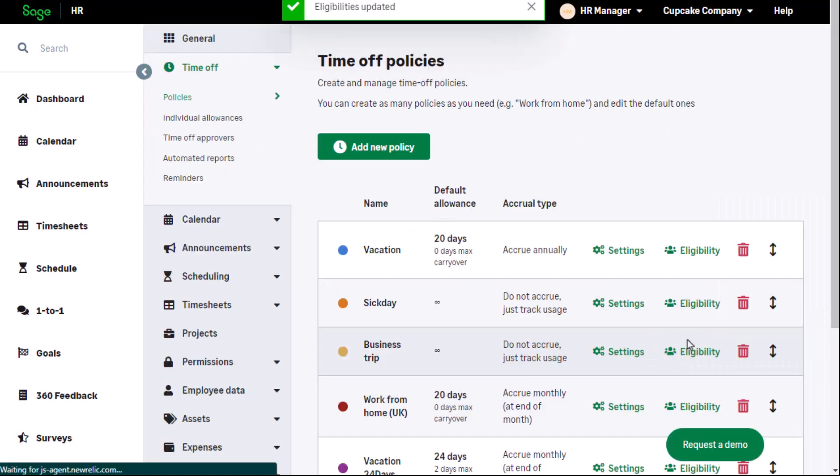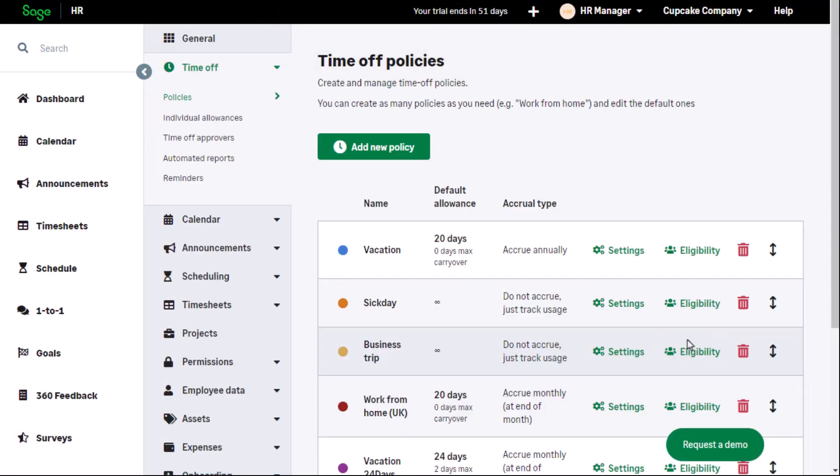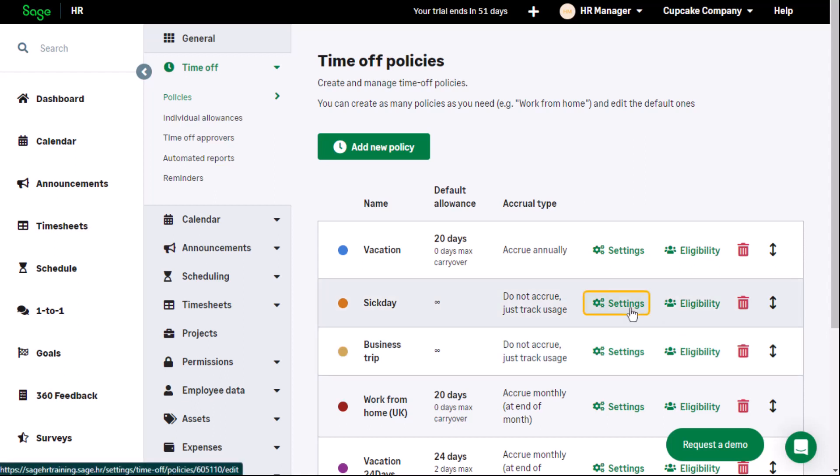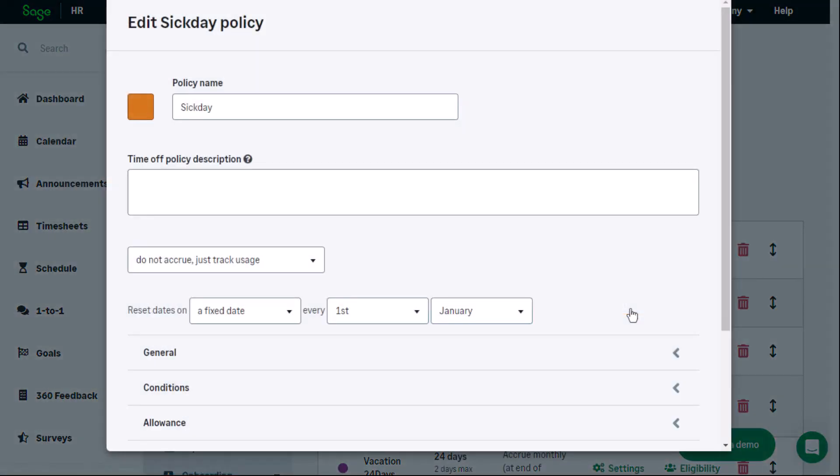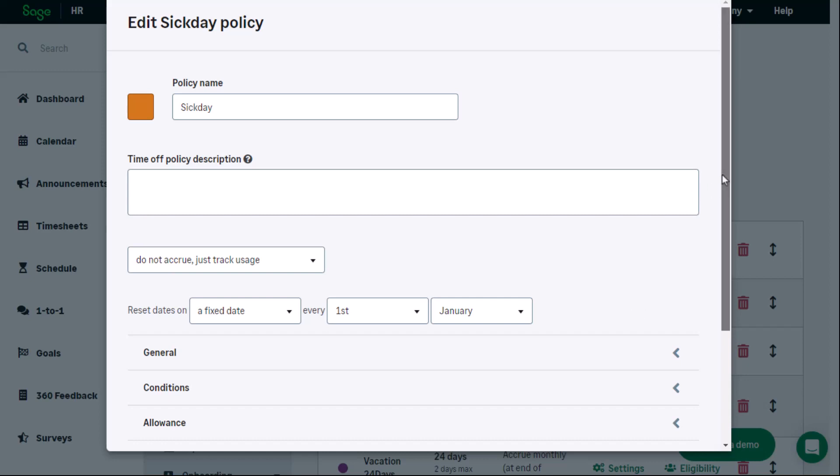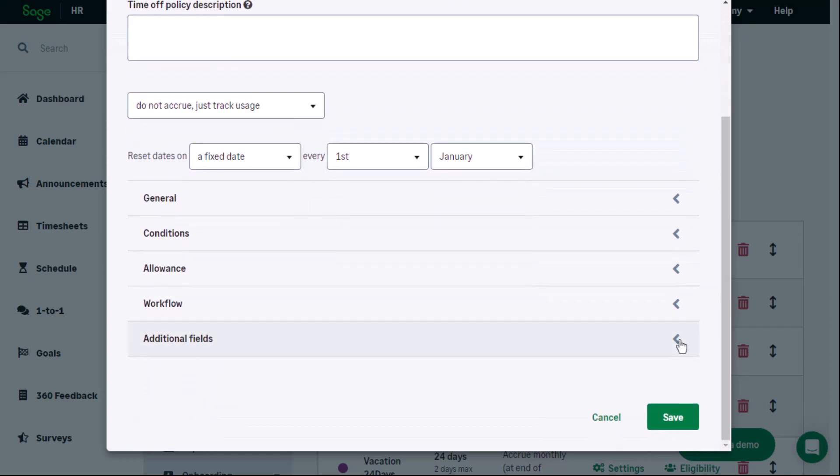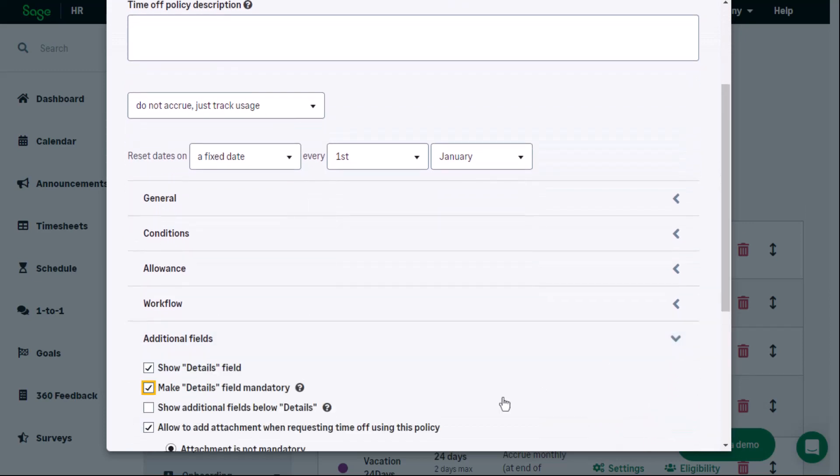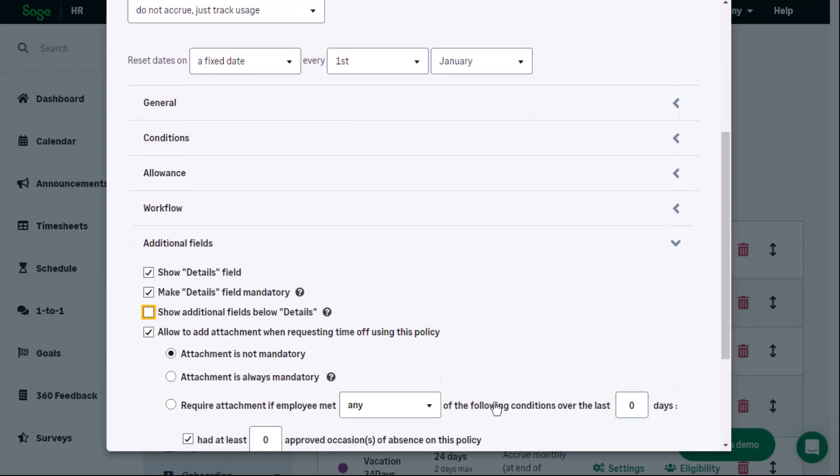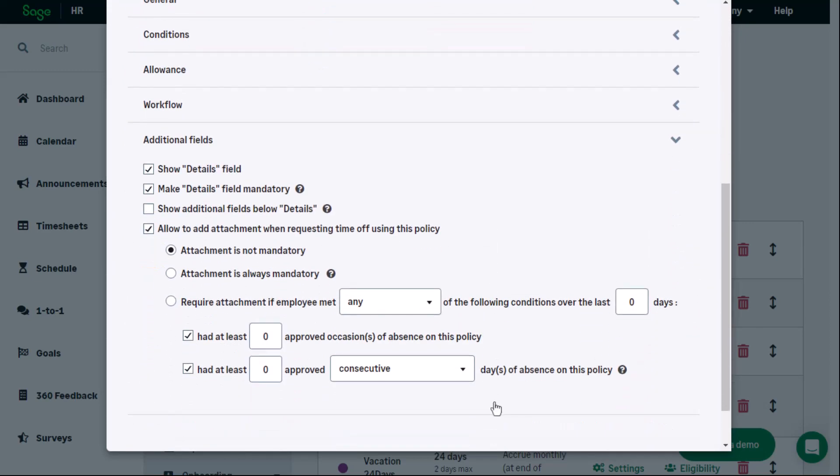Sick days is the second policy set up by default. Does this time off policy have an accrual allowance? No, by default it is a type of policy with no accrual allocation. It just tracks usage, but this can be edited if required. Sick days is also the type of policy that might require additional details or attachments.